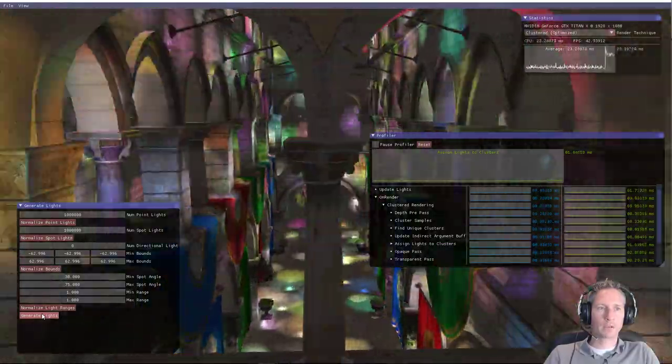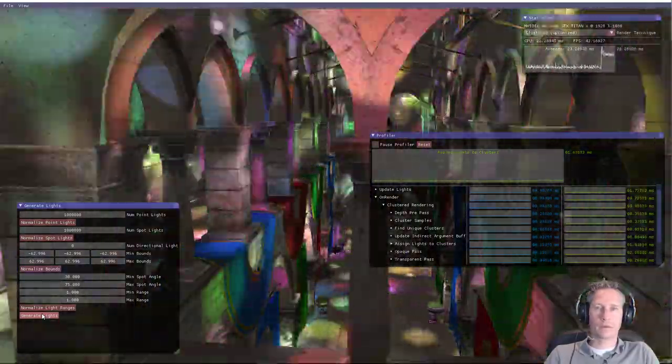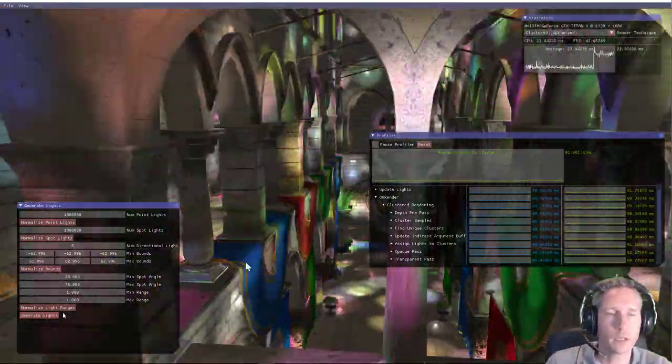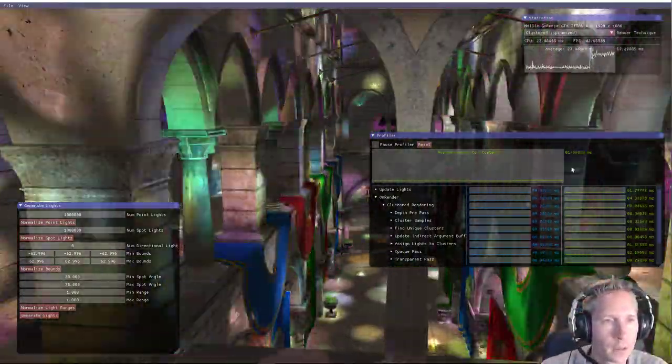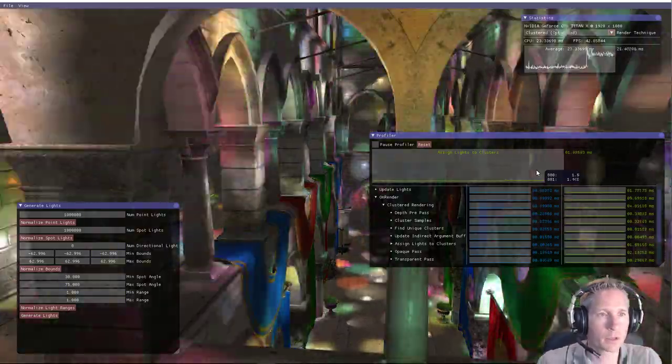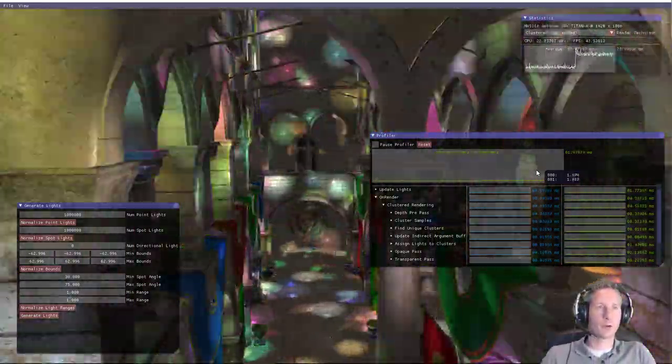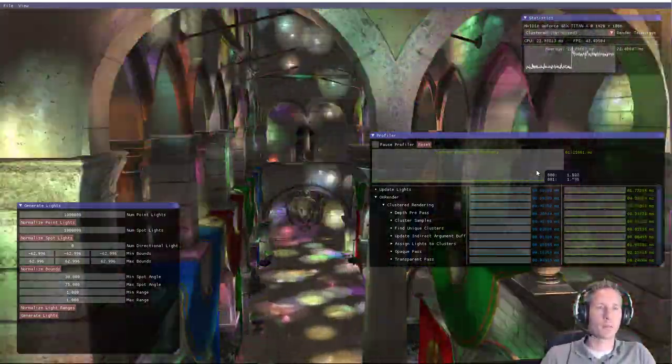So now we have a scene with over 2 million light sources, and you can see that the light assignment to clusters phase is still just 1.5 milliseconds.